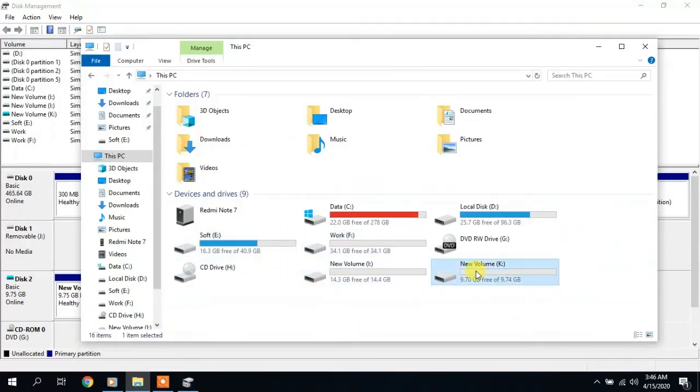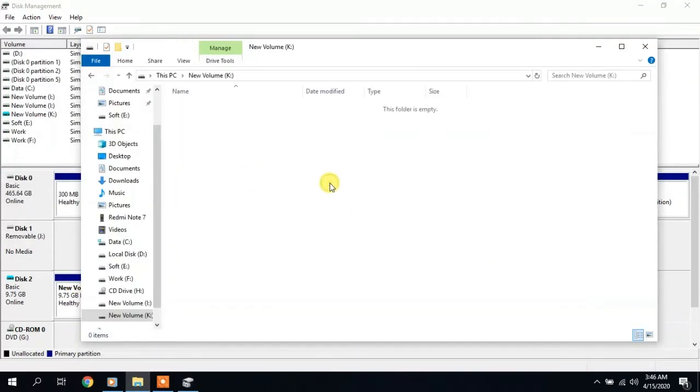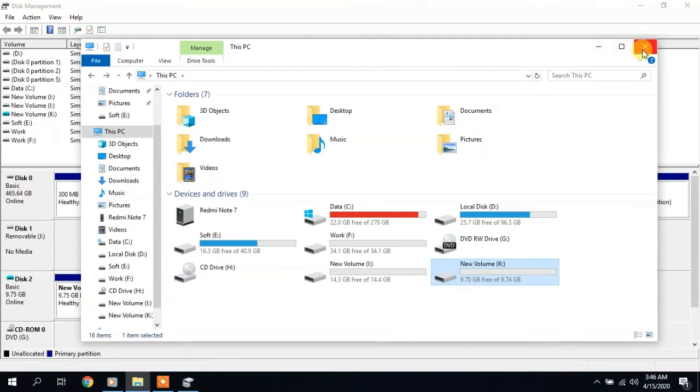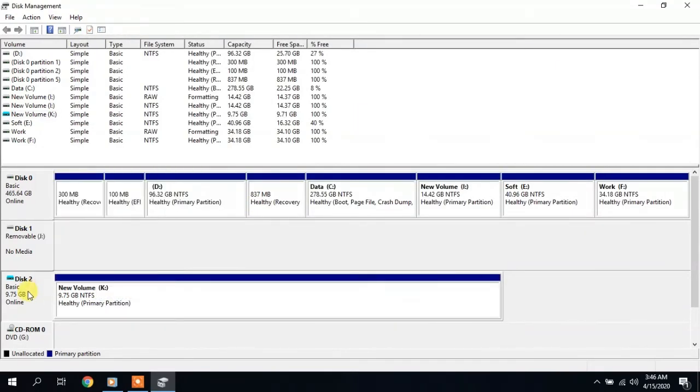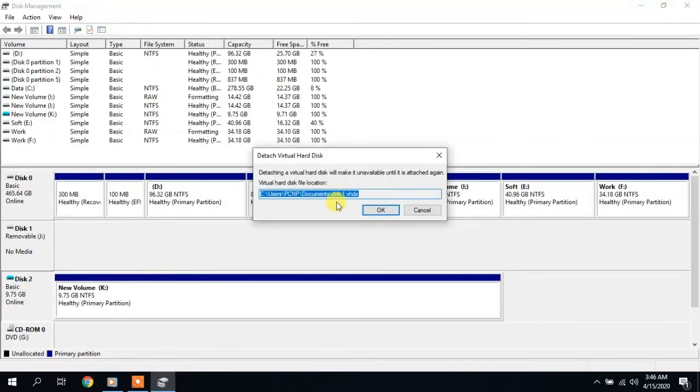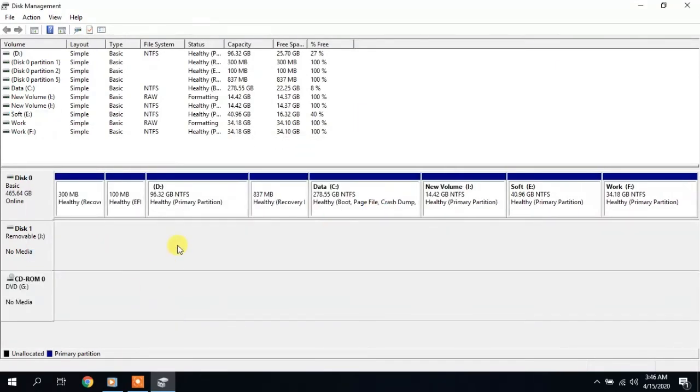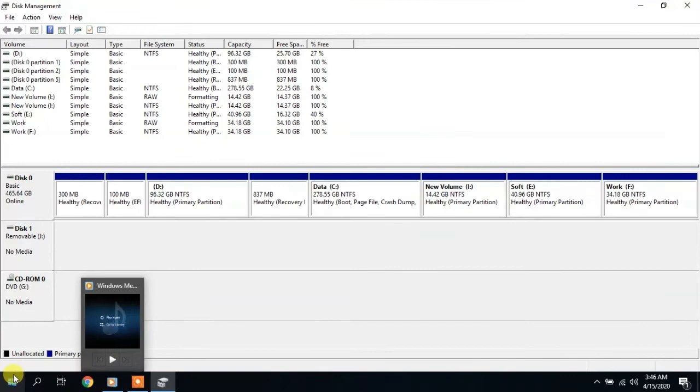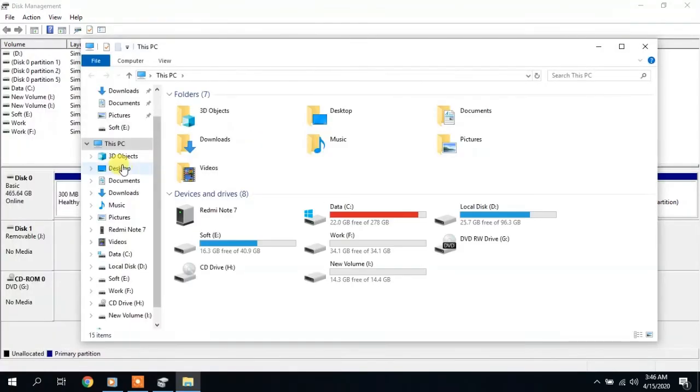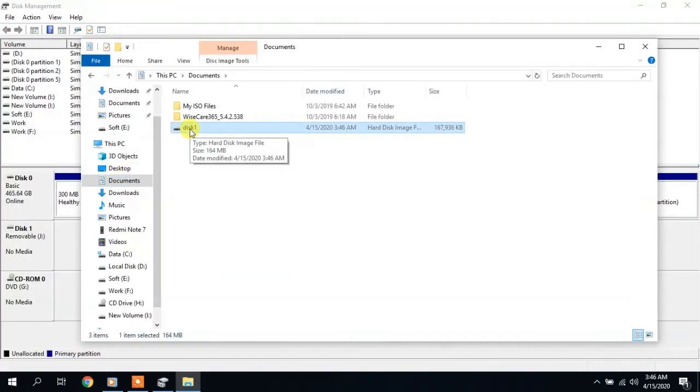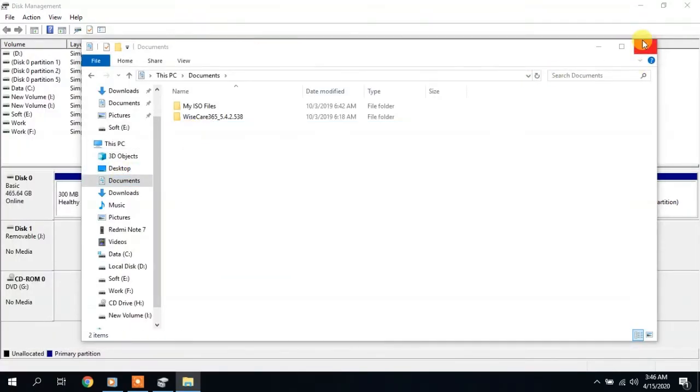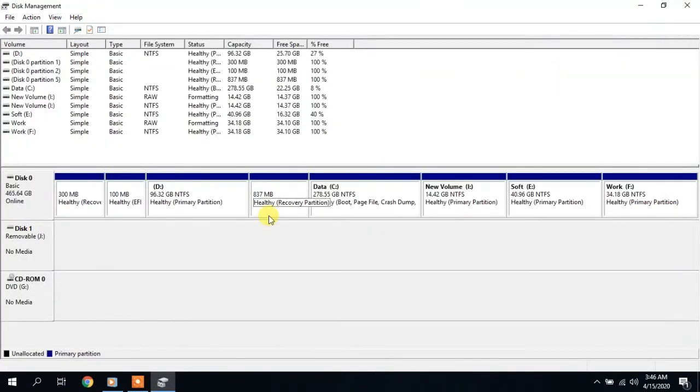So it's all very simple. There are various third-party programs for working with partitions, including those booted from a USB flash drive or disk, and they do not differ much from this program.